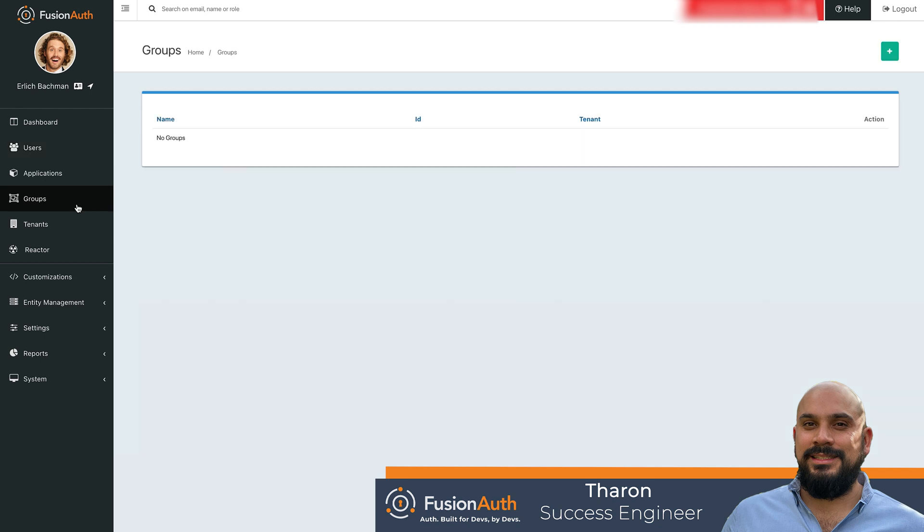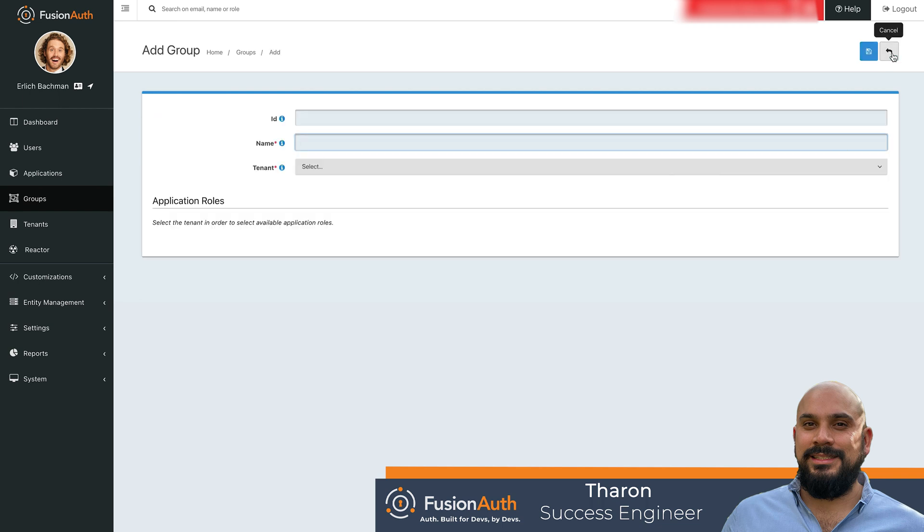To create a group, we need to click on the Groups tab on the left navigation. We can then click the green plus sign to add a new group. Give your group the appropriate name and assign it to the correct tenant.